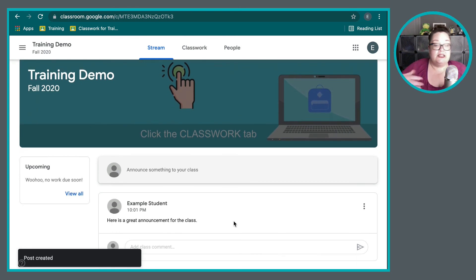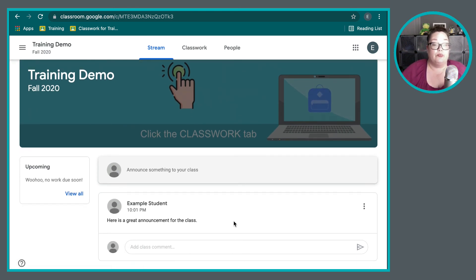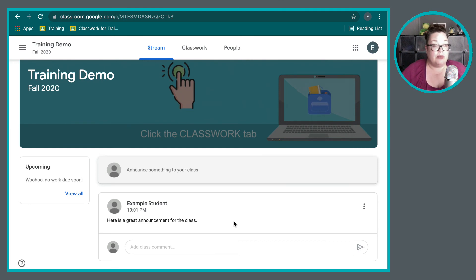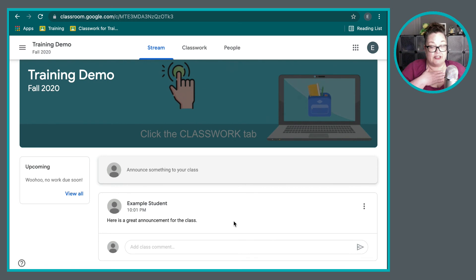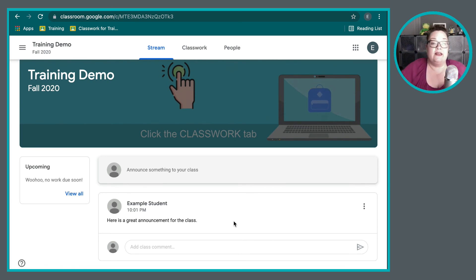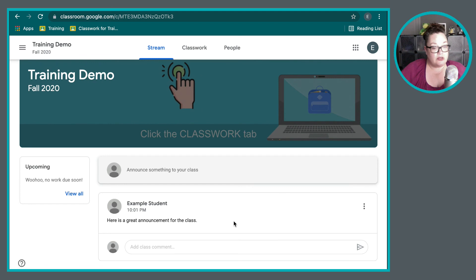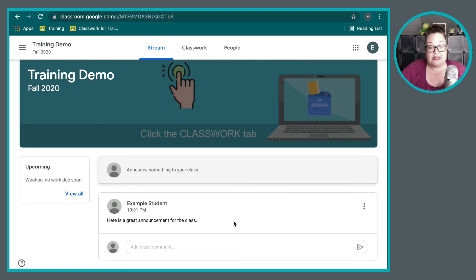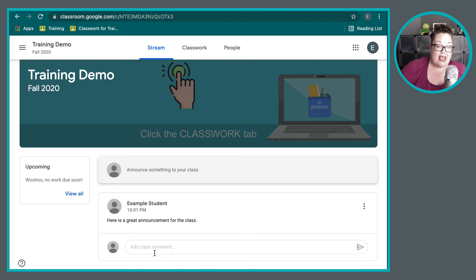Now, sometimes teachers will not allow students to create their own posts, but you can respond to a post that a teacher creates. That's what I do for my classes. So in my classes, on the stream, the class stream, I'm the only one that can make announcements, but students can reply to that. So they can make comments.